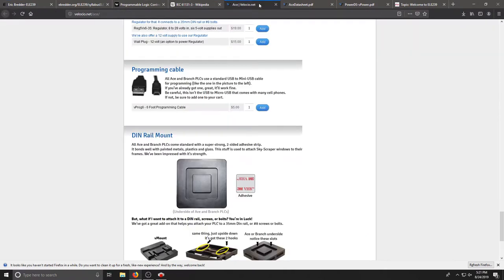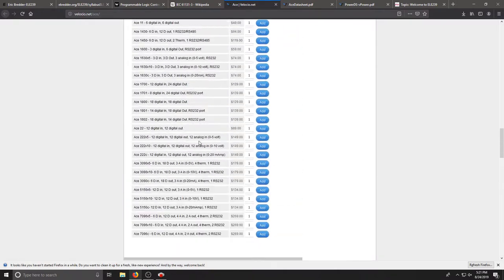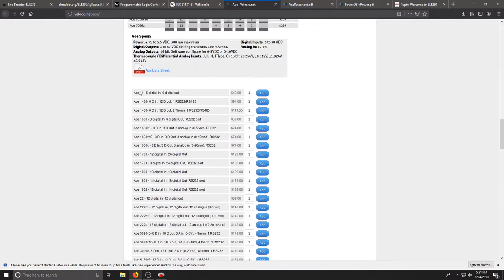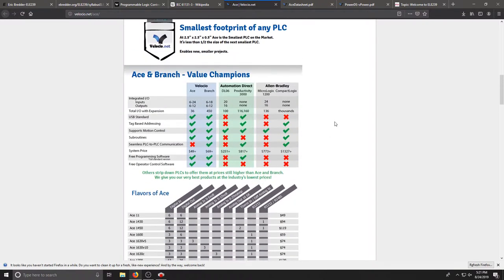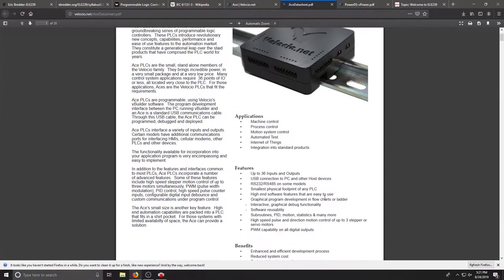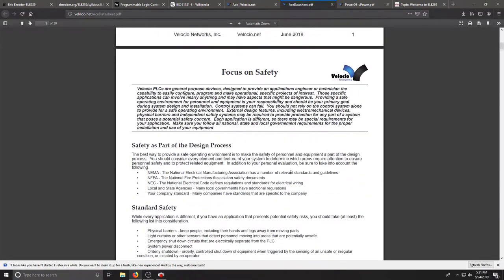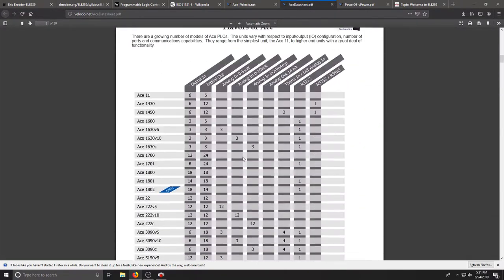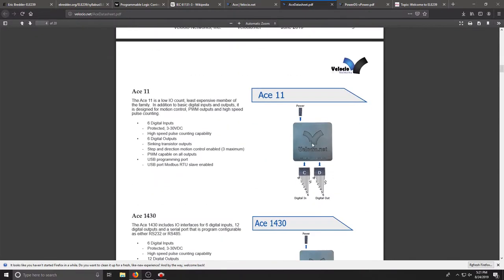You can purchase this on the Velocio website. There are a few versions. The ACE 11 is small and the cheapest and you can compare on their website. The datasheet gives you a more in-depth view of the PLCs that they offer and you can compare them once again. We're going to be using the ACE 11.